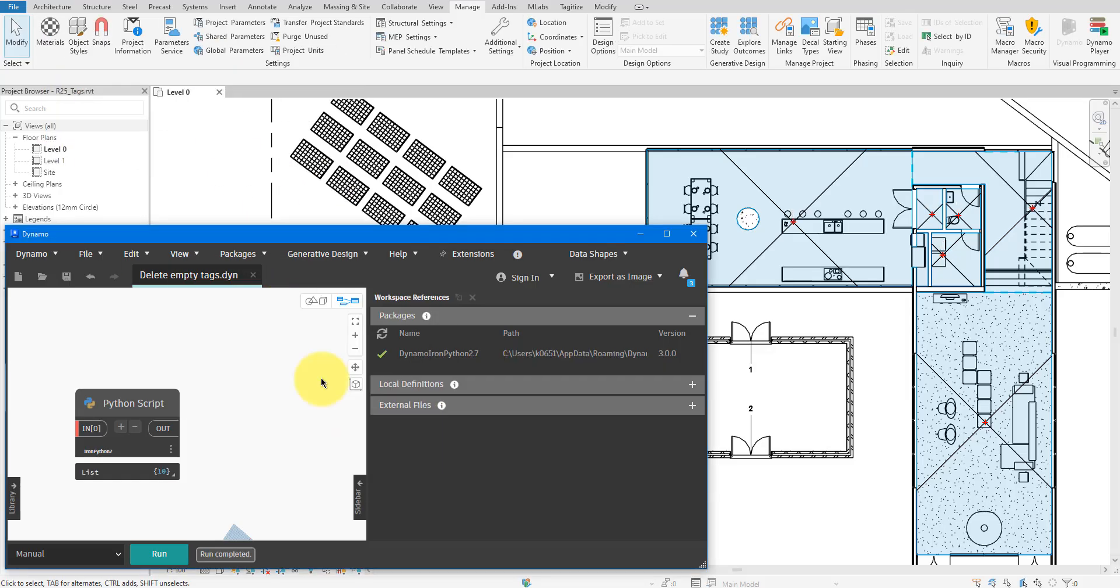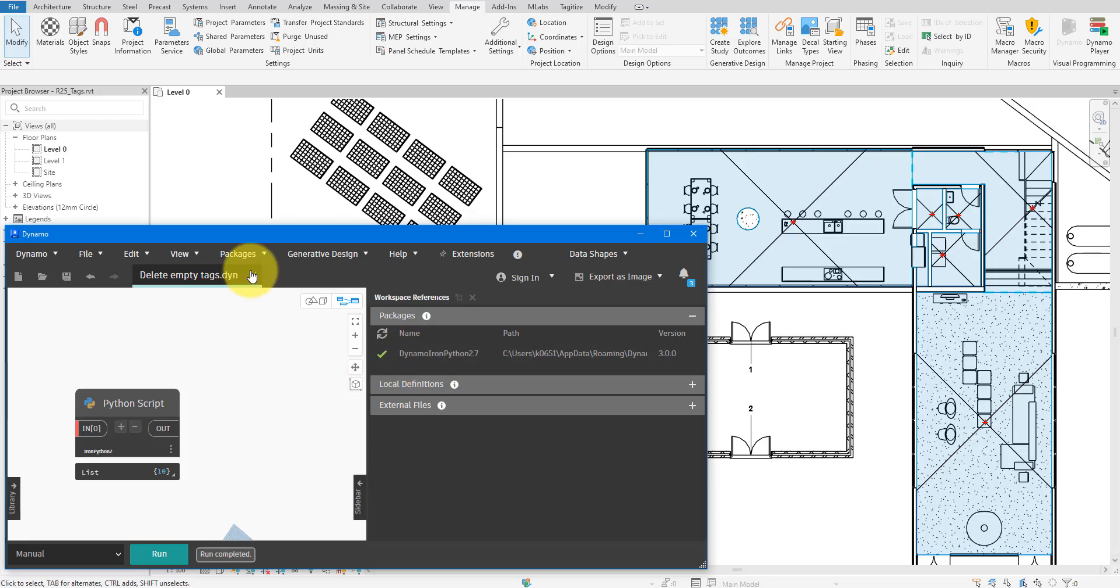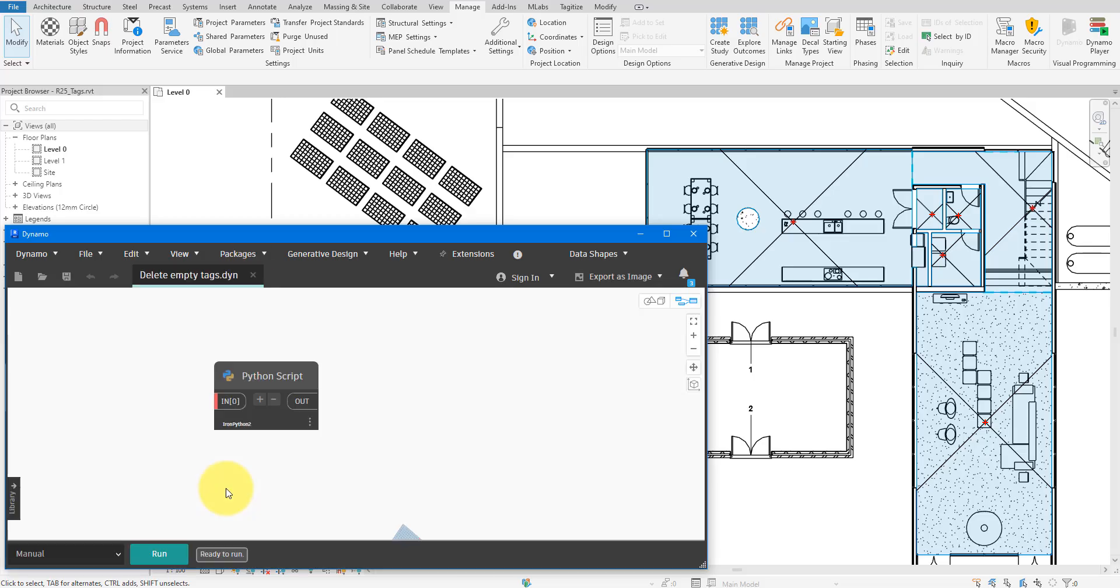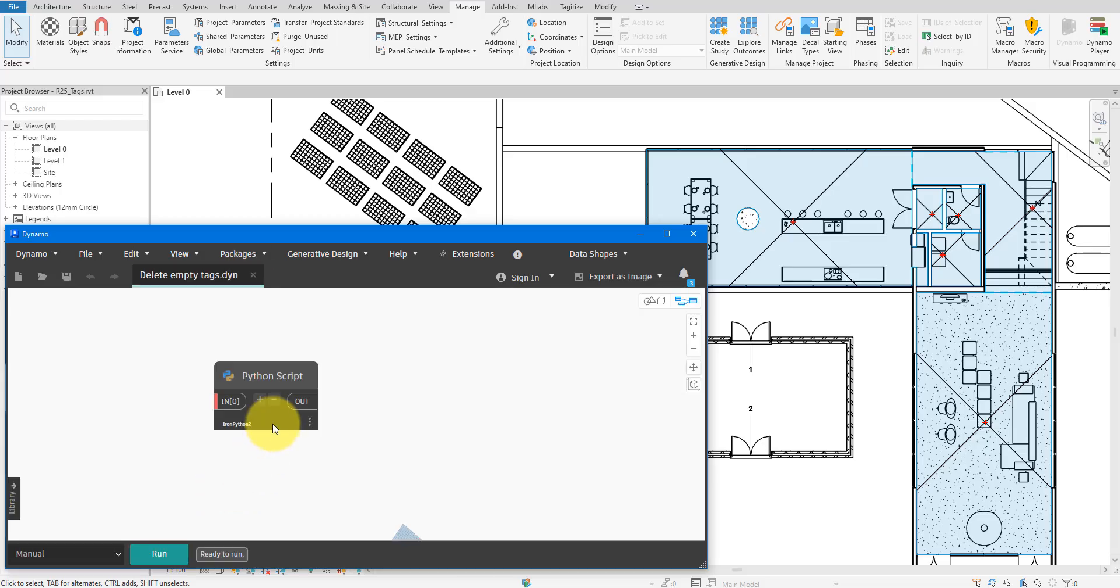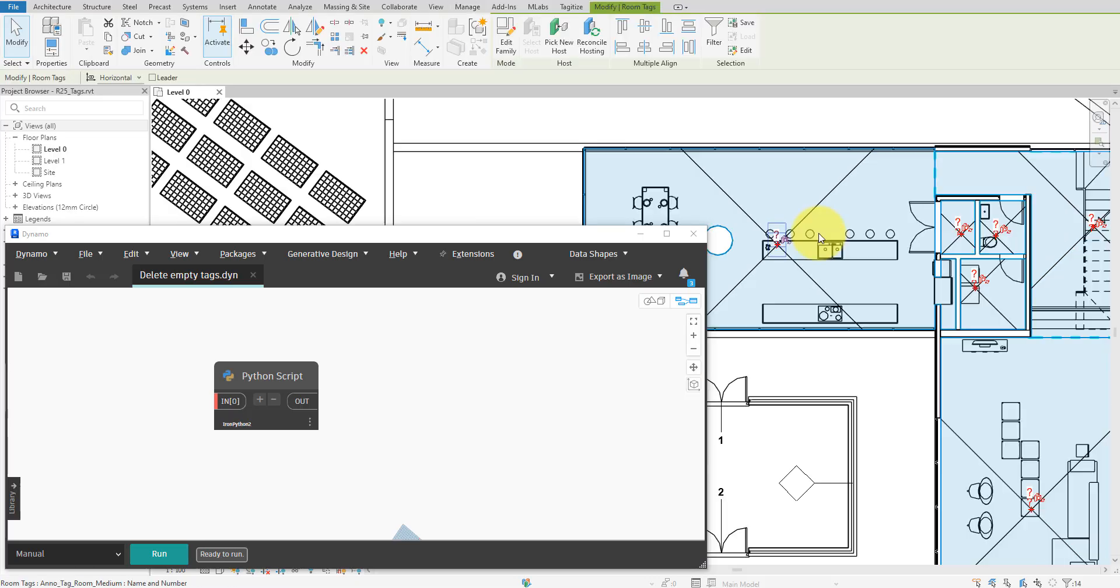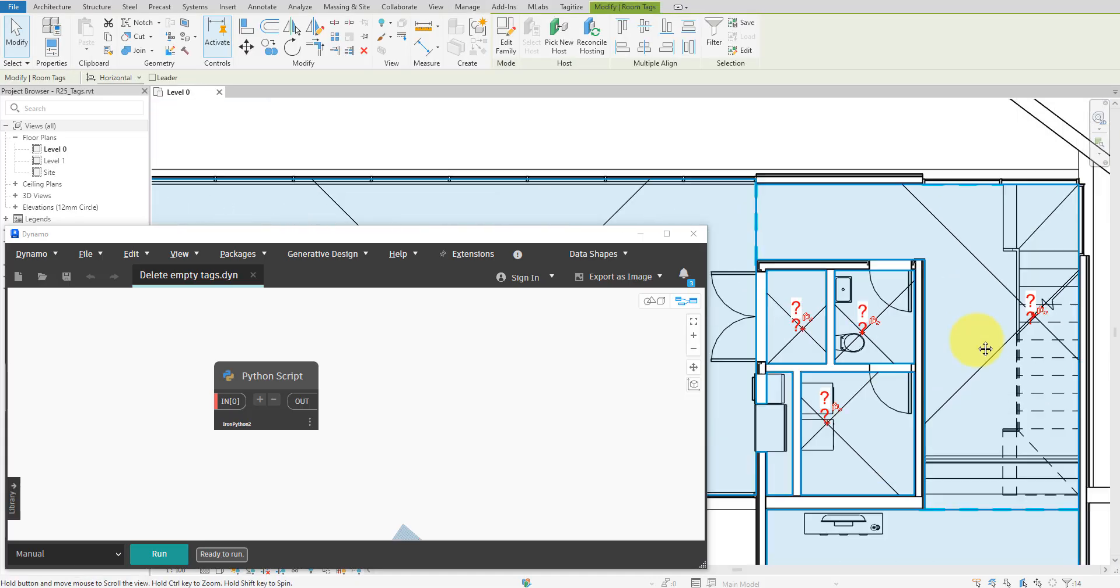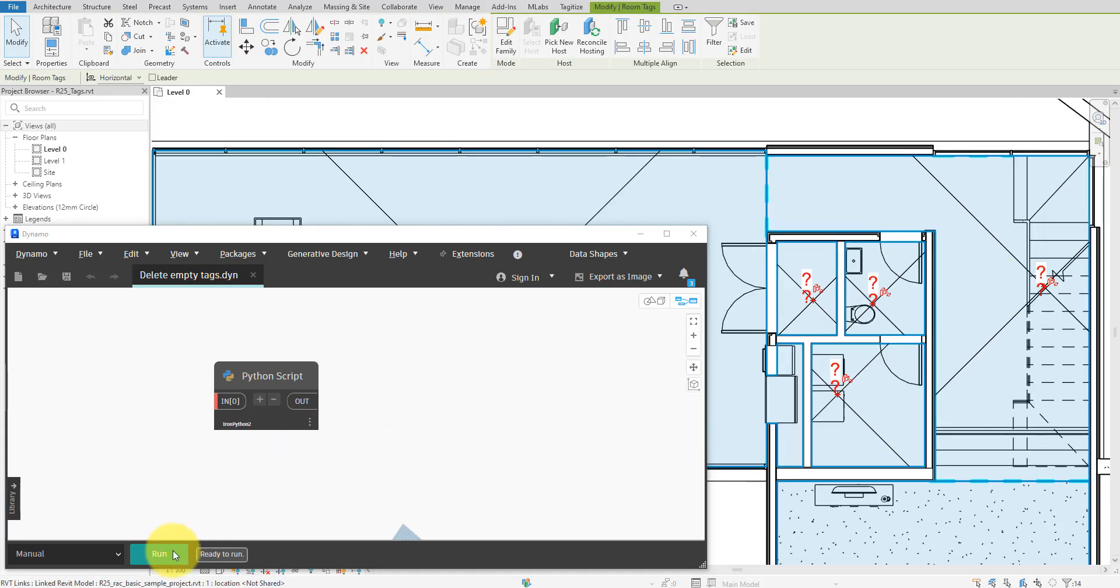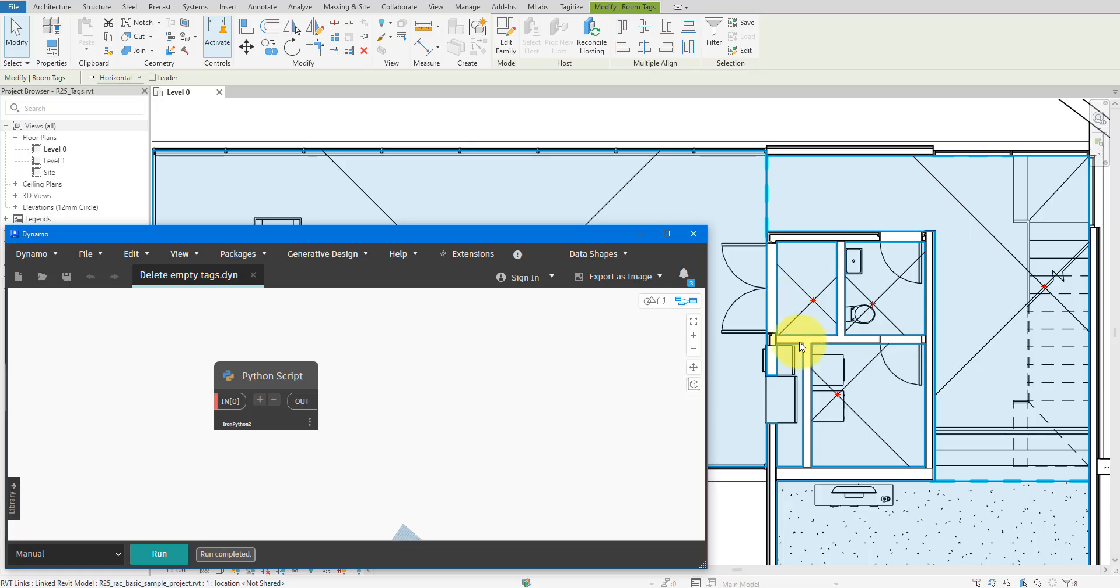Once that's done, reopen the script and try running it again. This script I have here automatically finds and removes empty tags from the model. You can see that it's working well now.